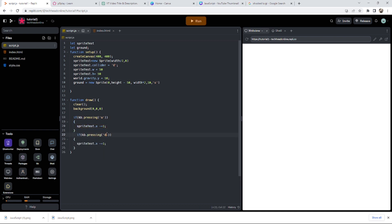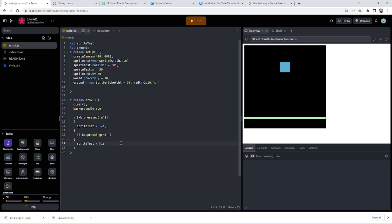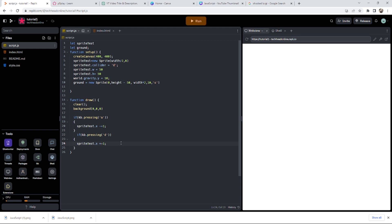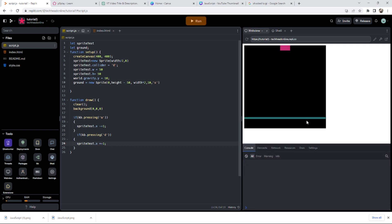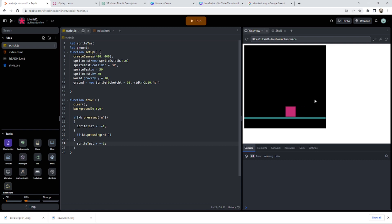And then exactly the same again for D, which would be plus equals one. That's one way of us doing some form of control. So I press A, I go that way, press D, I go that way. Just moving along.